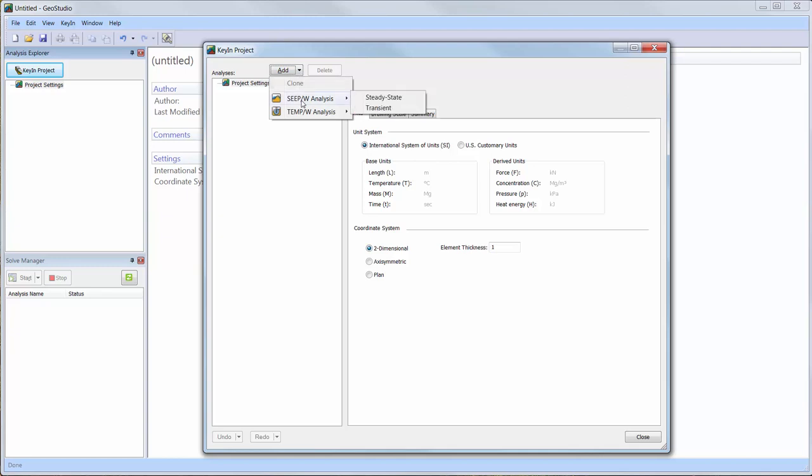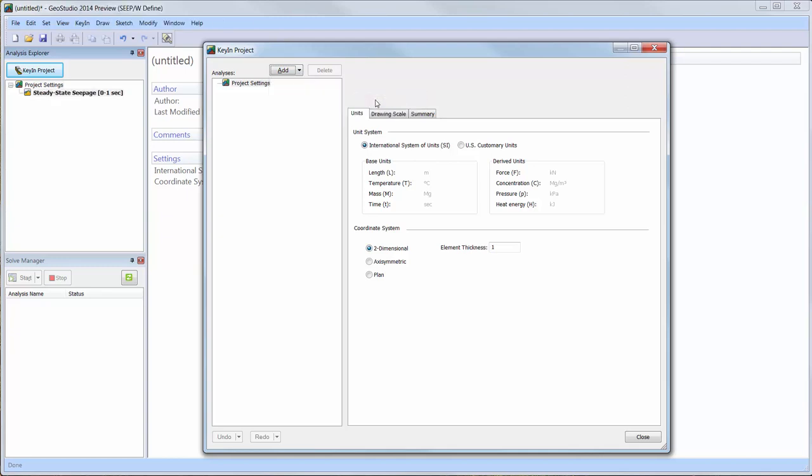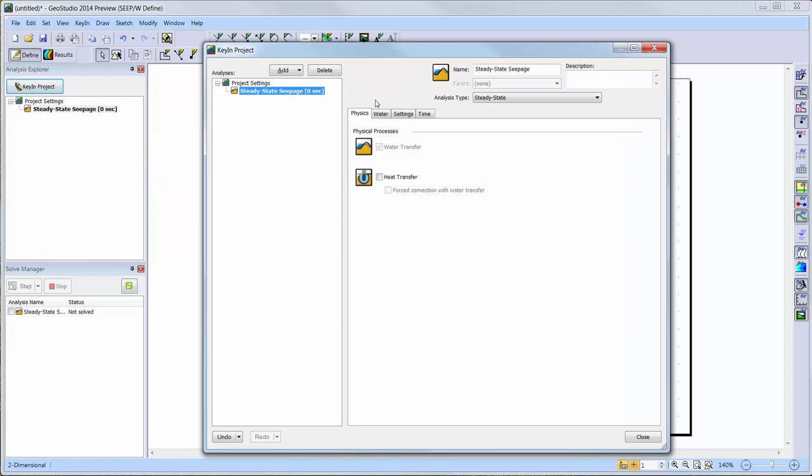Next, we will add a steady-state seepage analysis to our analysis tree. This will create a water transfer analysis with the water transfer option automatically activated.